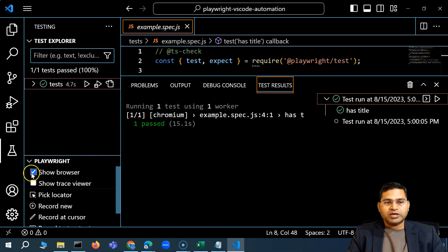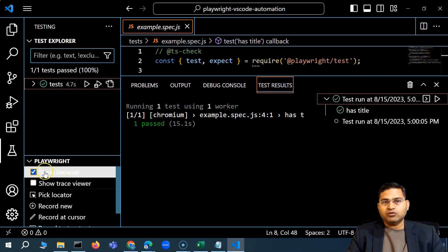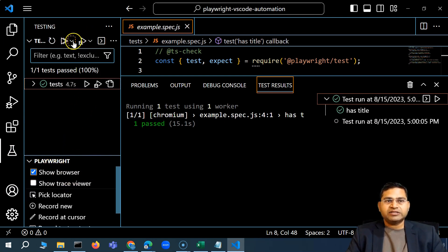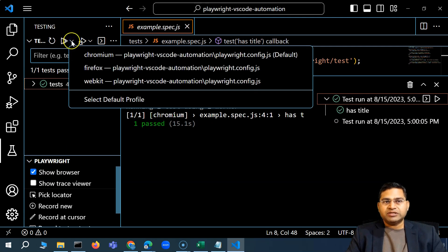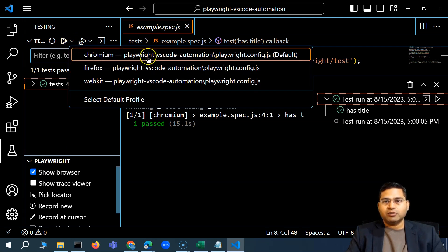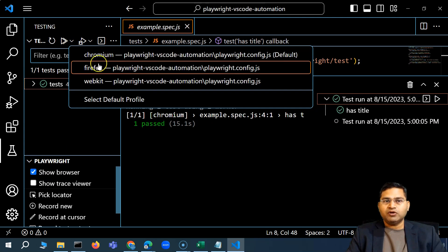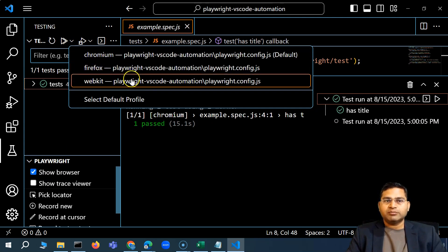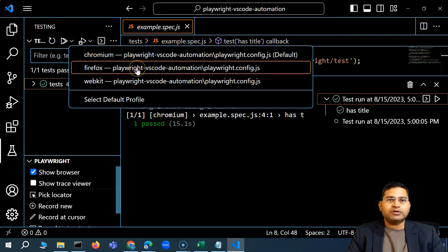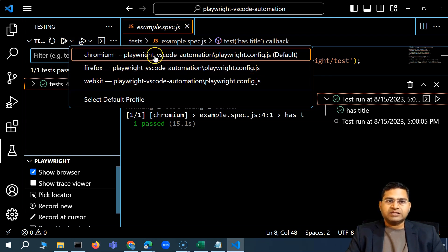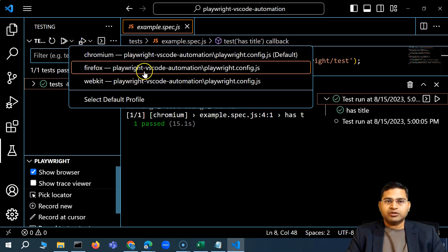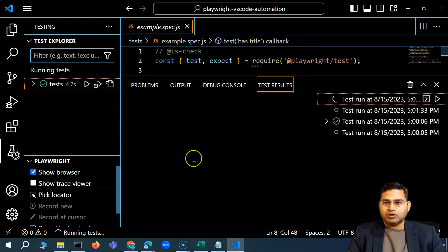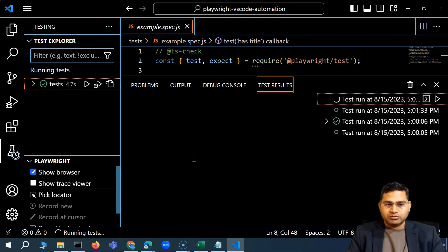In the Testing section there is a 'Show Browser' option. Check that and execute the test again. Now in the dropdown you can see different browser profiles — Chromium is the default, but you can select a different profile. I'll select Firefox so the test will launch and execute on the opened Firefox browser.